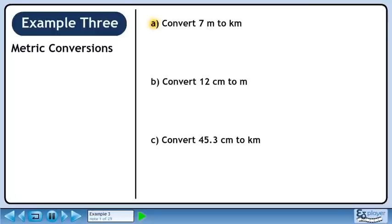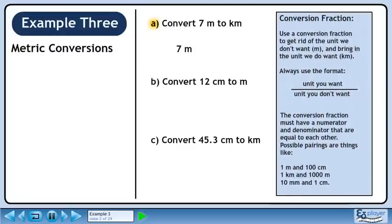In Part A of this example, we'll convert 7 meters to kilometers. Rewrite 7 meters. Now we'll use a conversion fraction to get rid of the unit we don't want, meters, and bring in the unit we do want, kilometers.